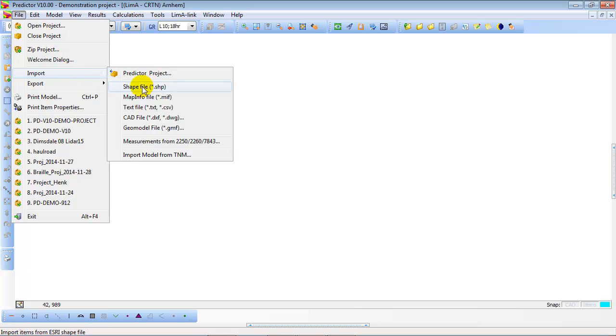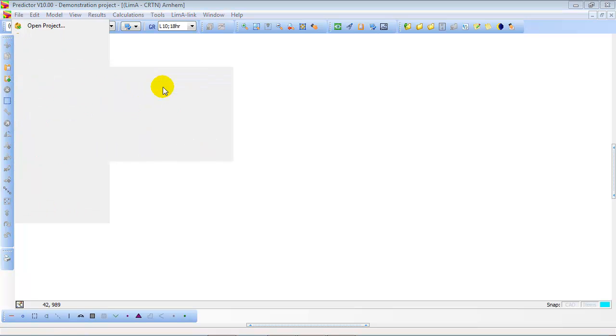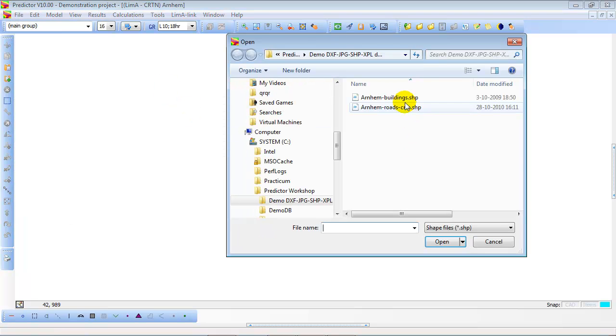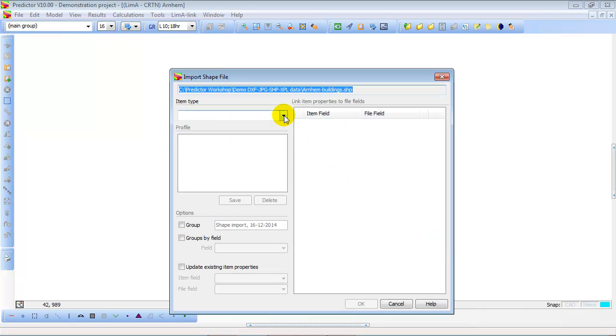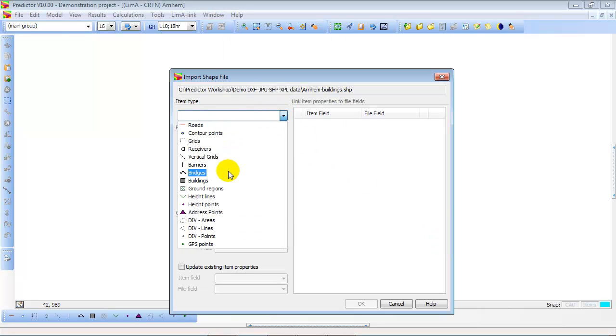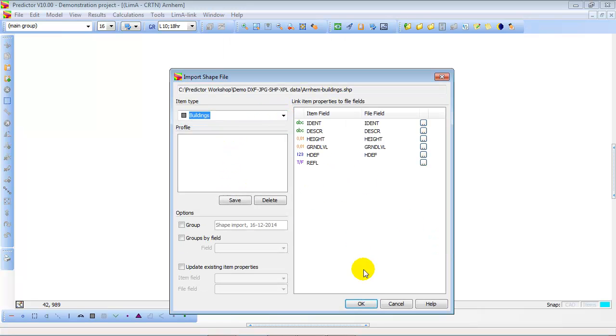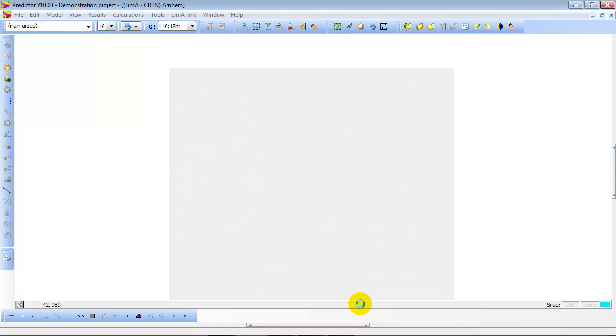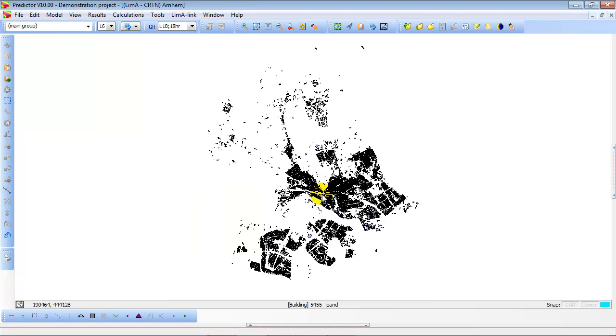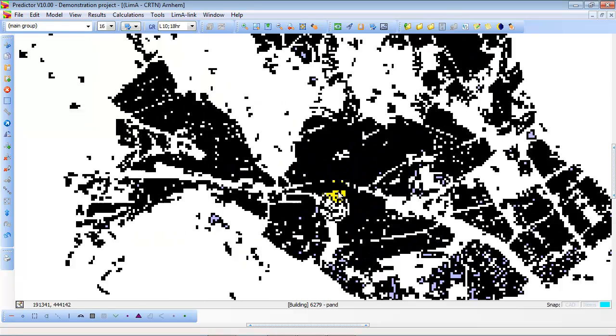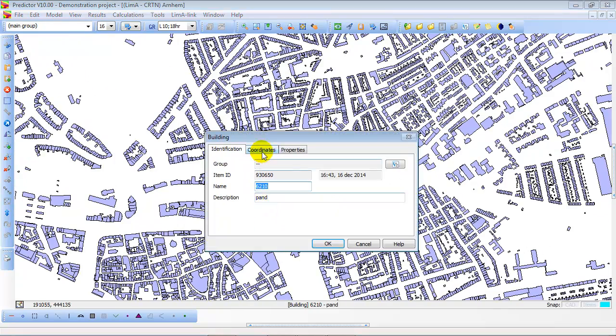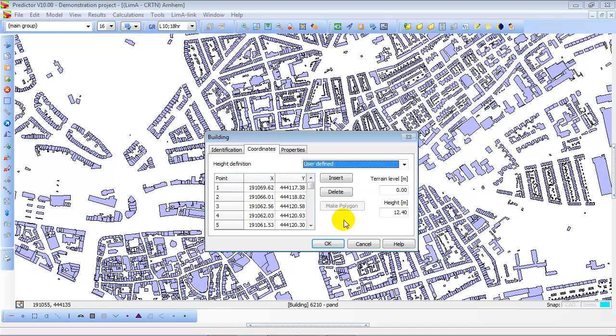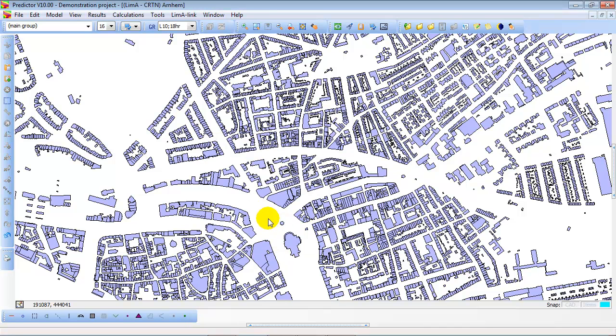So we are going to import digital data. In this case we are using shapefiles. The first file is Arnhem Buildings. We want to create buildings out of this shapefile. So now automatically the shapefile is converted into building items in the Predictor model. In this case around 70,000 building items. All building items are polygons, closed polygons, with a height, with a reflection factor, etc. This polygon has 12.4 meters height attached to it.